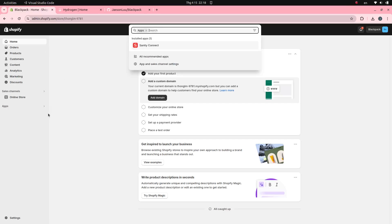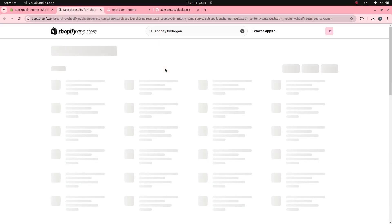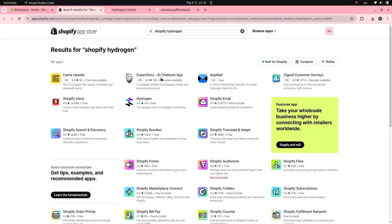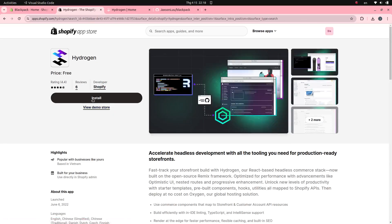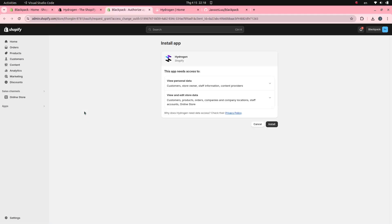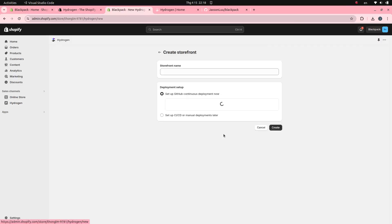The next step is to install the Hydrogen application for your Shopify store. Install it for your store, then click the Create Storefront button.